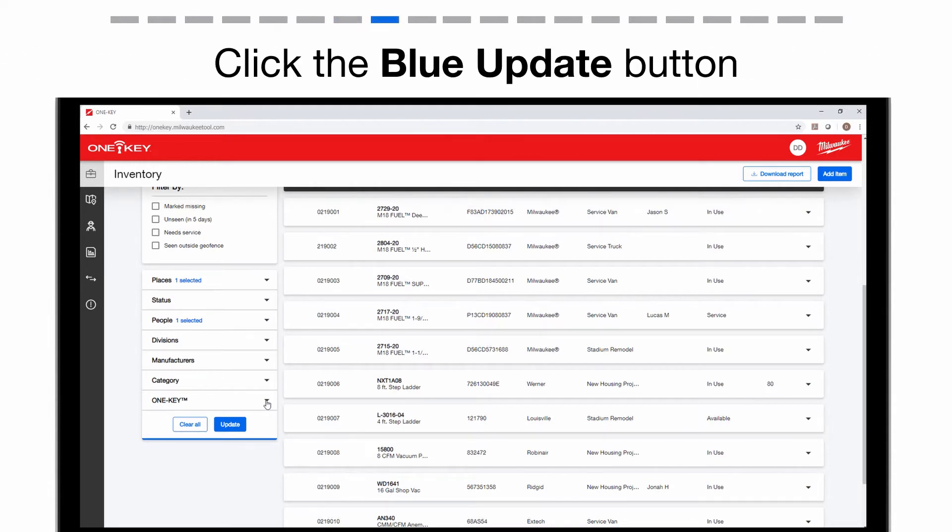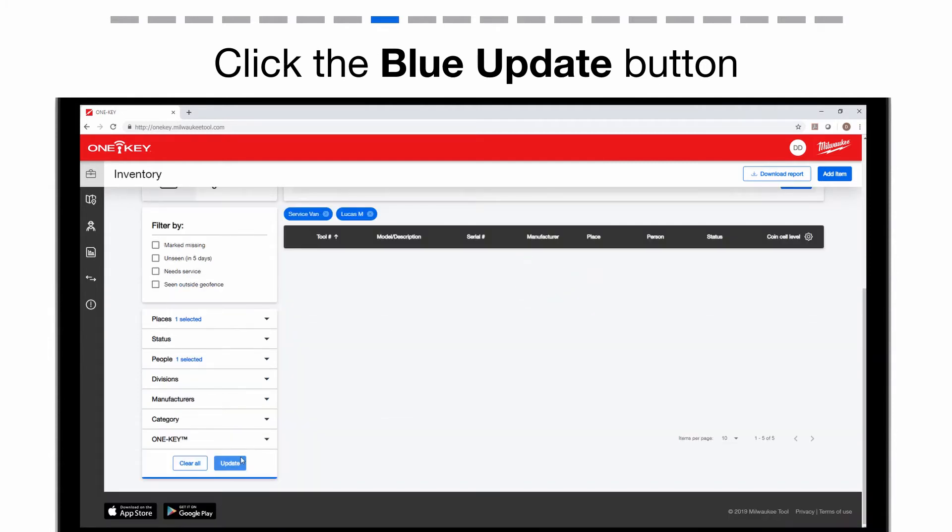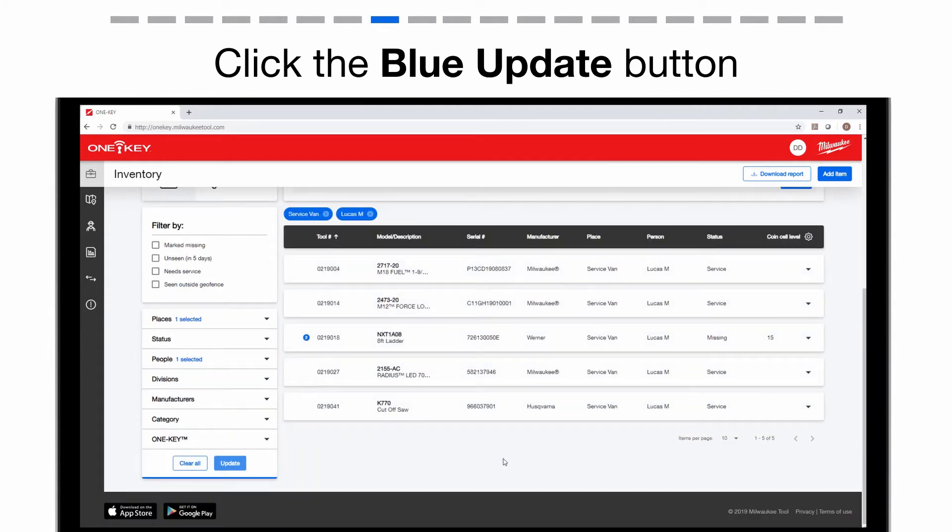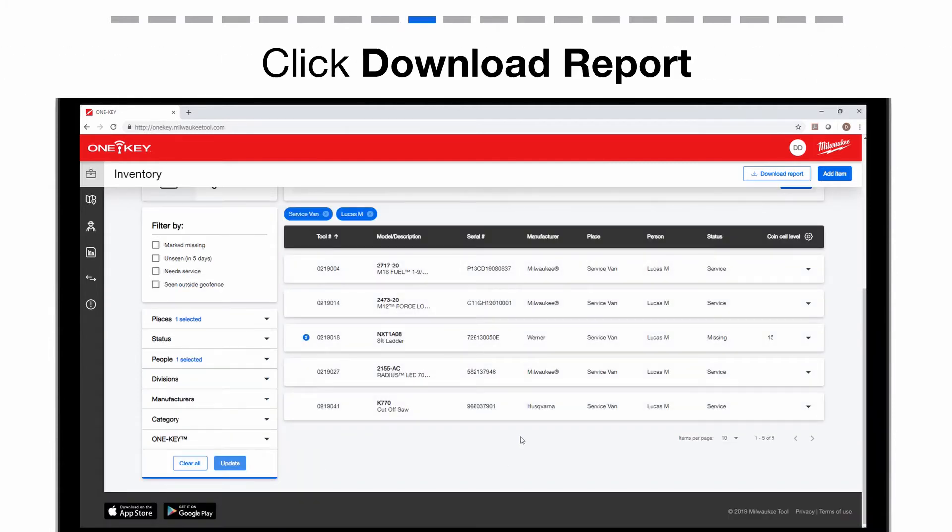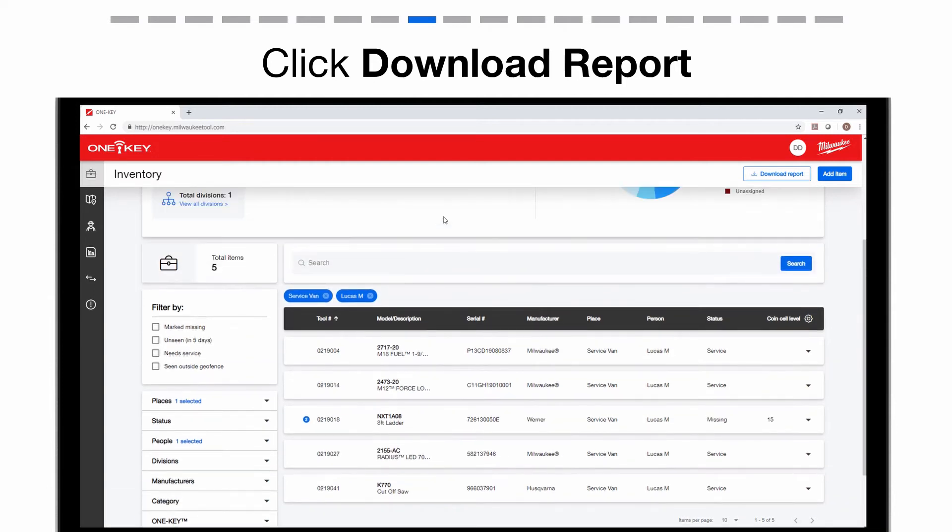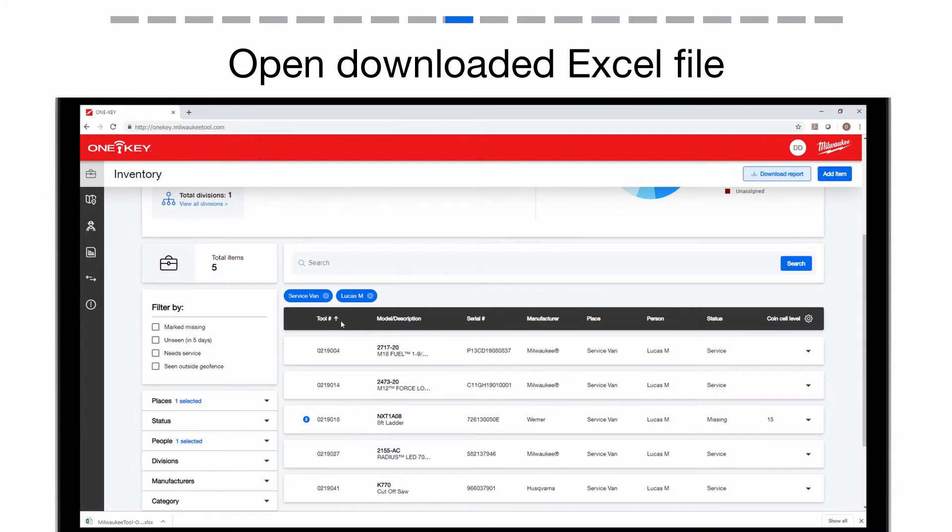Once you've selected your filters, tap the blue Update button below your filter options. This will give you a new inventory list based on your filter choices. Select the Download Report button to auto-download your Excel file.